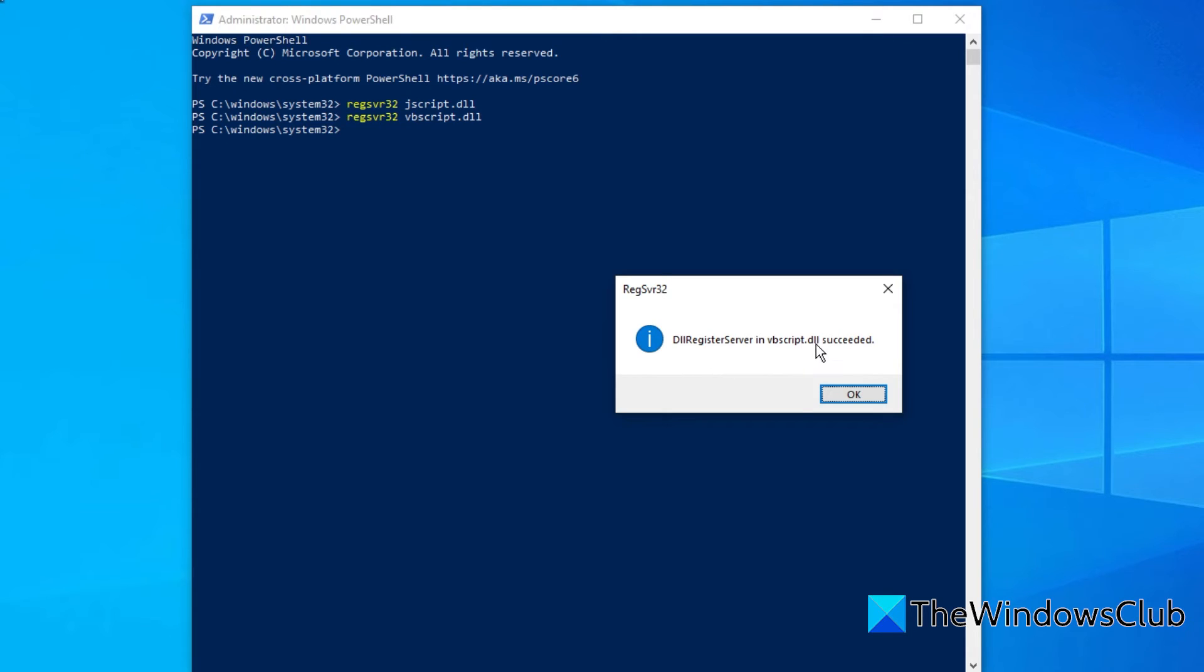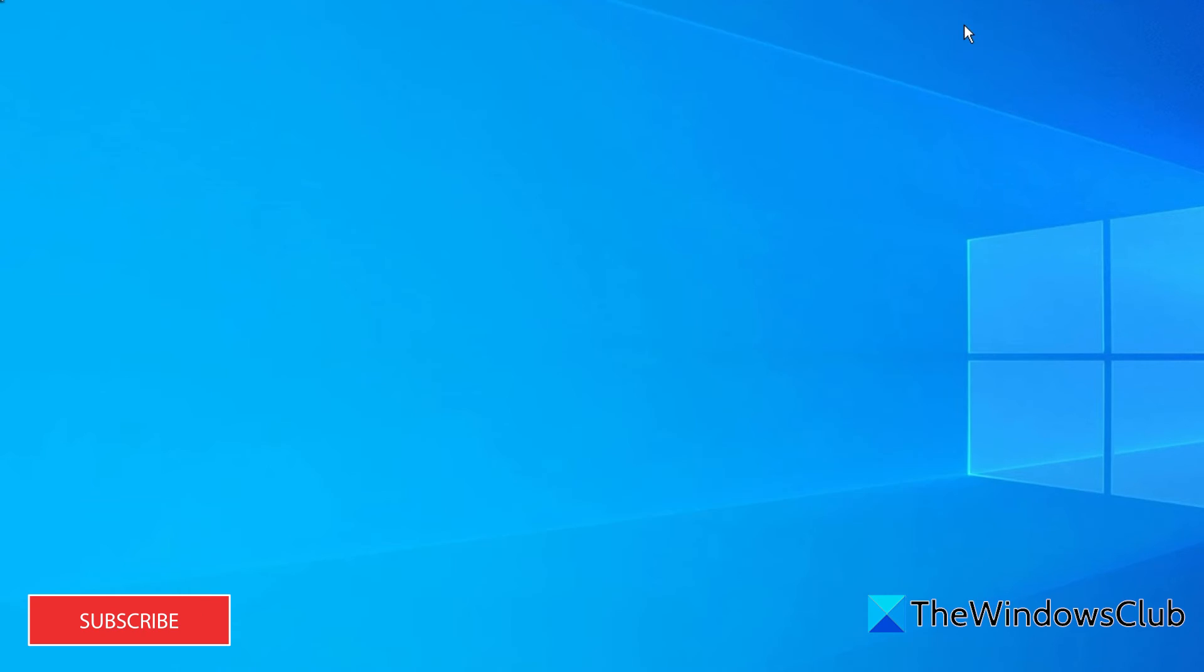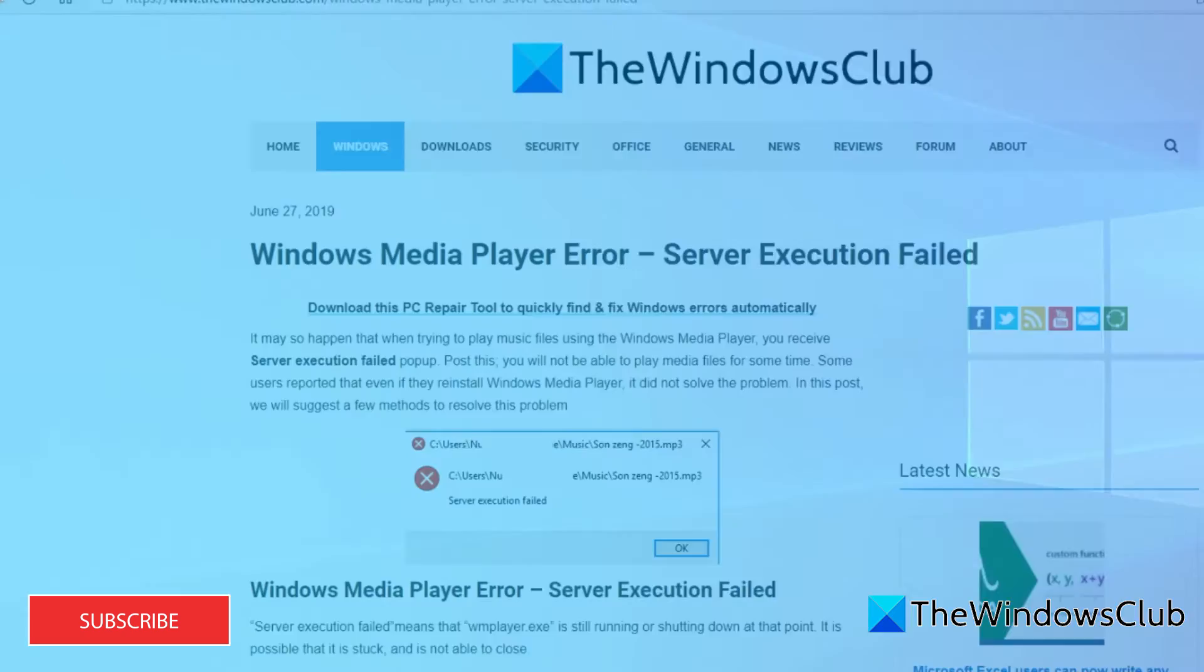If it succeeded, you'll get another pop-up box. This will register the DLLs required for the smooth working of Media Player. Restart your system and check if it works.